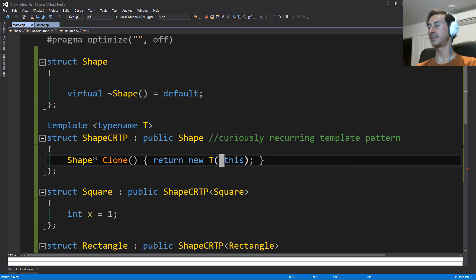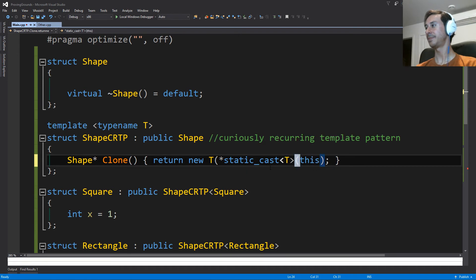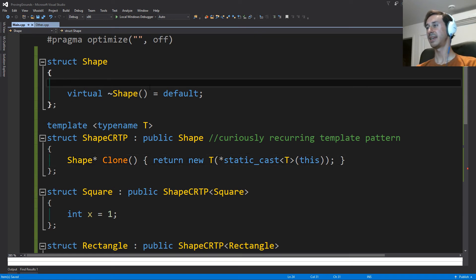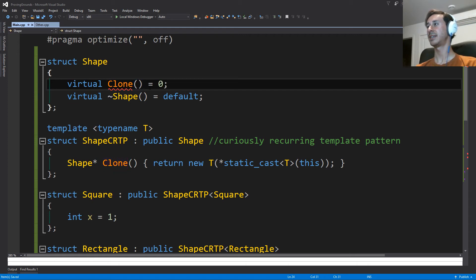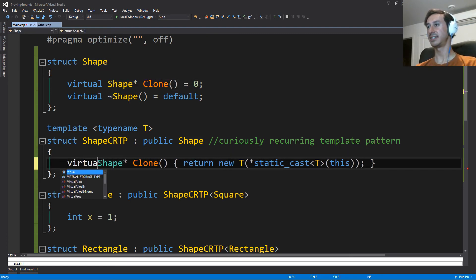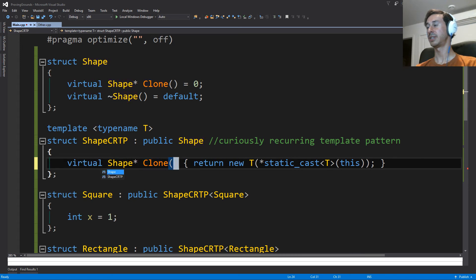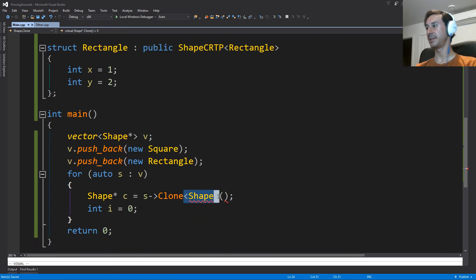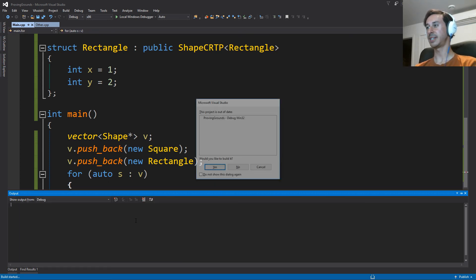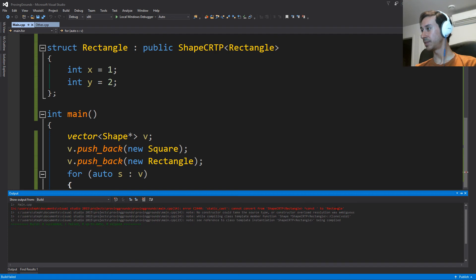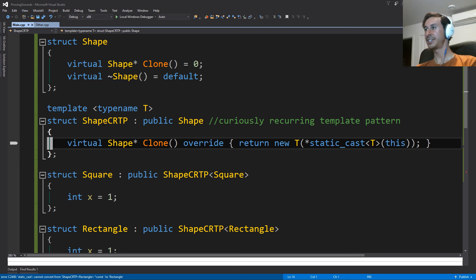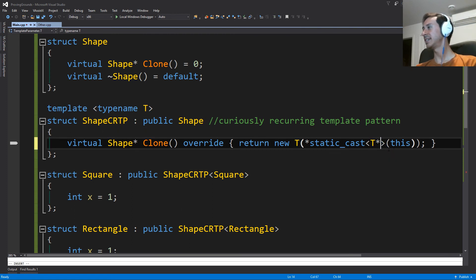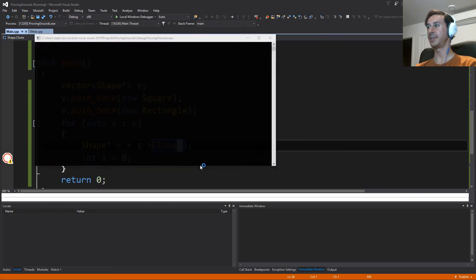So what we can do is say we're going to return a shape pointer. But what we can do here is we can do a static cast to our type. And we can put this pure virtual function back in the base class. And this is technically virtual and an override. We can get rid of this explicit type we were trying to give. And if we put a breakpoint here, and we run through it. This is a static cast to shape CRTP, this is a T.